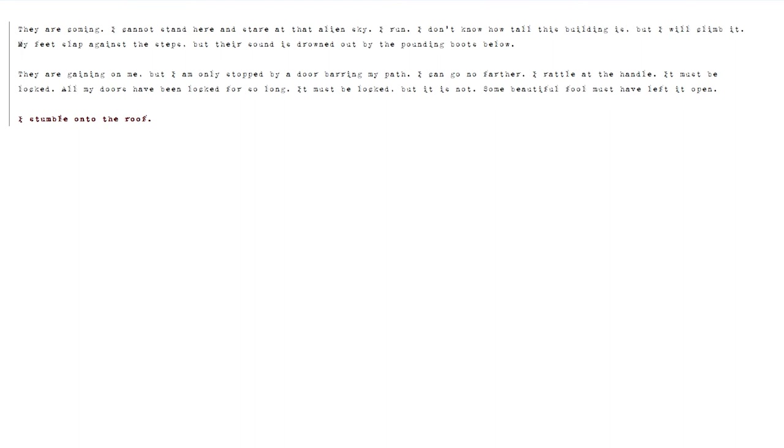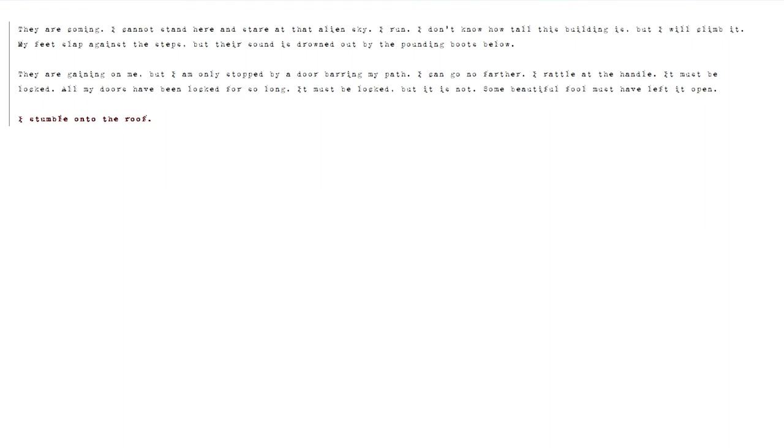I don't know how tall this building is, but I will climb it. My feet slap against the steps, but their sound is drowned out by the pounding boots below. They are gaining on me. But I am only stopped by a door barring my path. I can go no further. I rattle at the handle. It must be locked. All my doors have been locked for so long. It must be locked. But it is not. Some beautiful fool must have left it open. I stumble onto the roof.